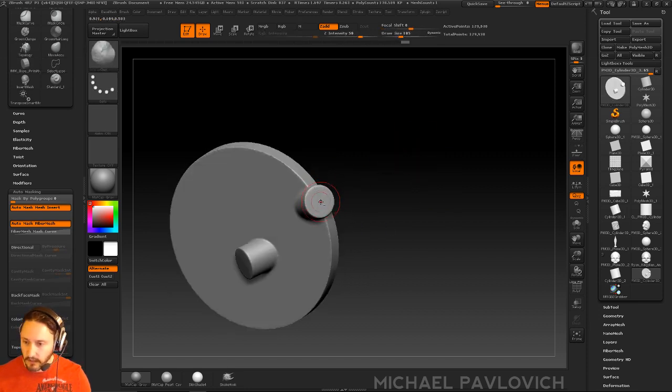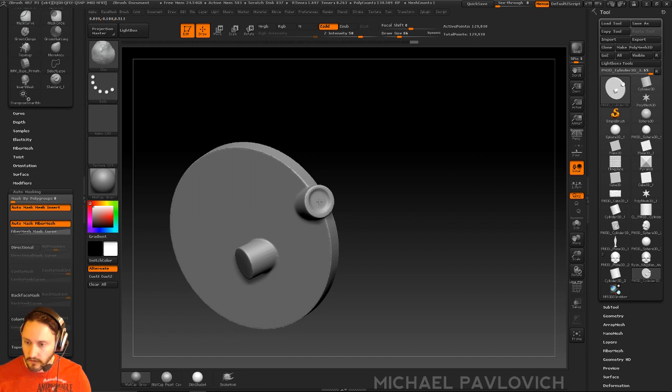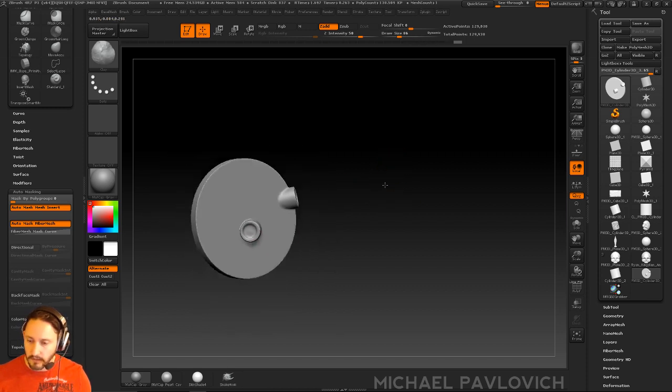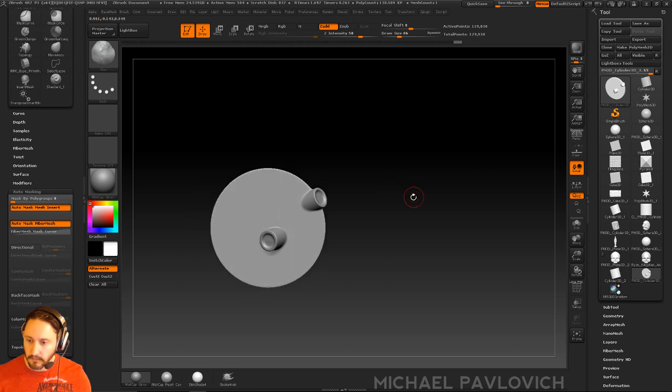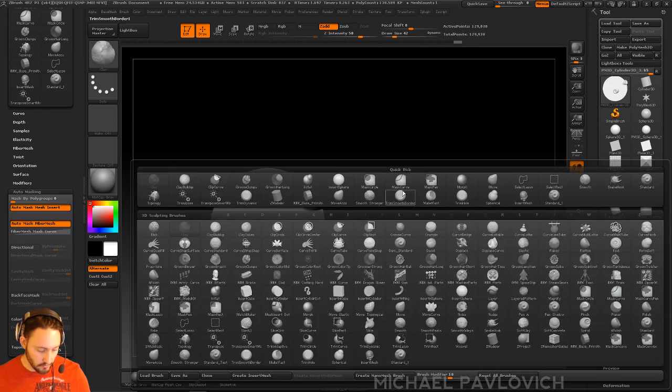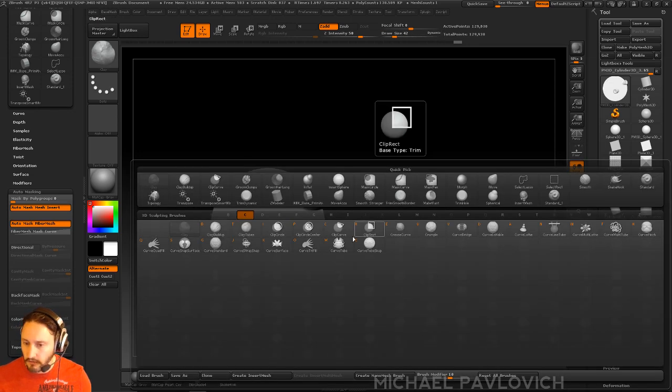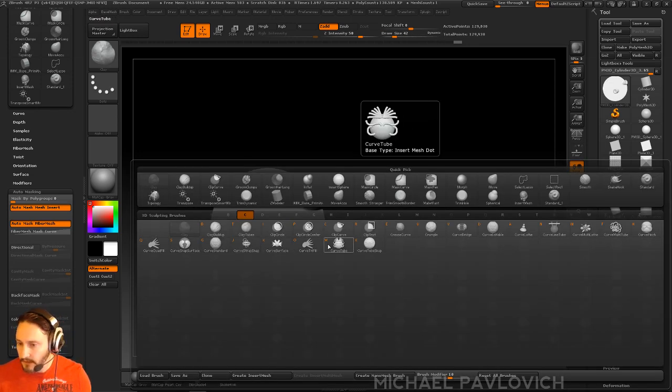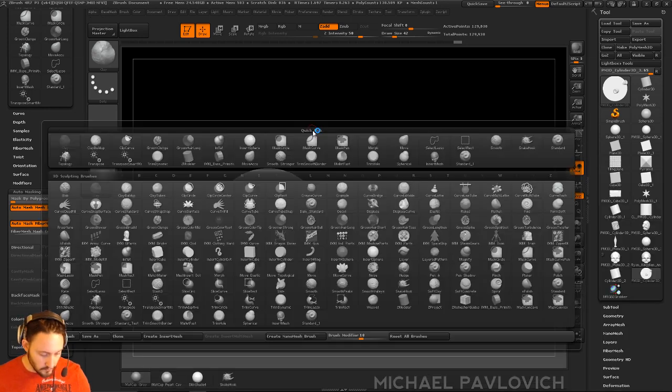And we'll go in with our clay brush, or a trim hole, or all the little tricks we've learned, and we'll say this is where I want my things to plug in. Now if I go to Brush, Curve, pick one, doesn't really matter.